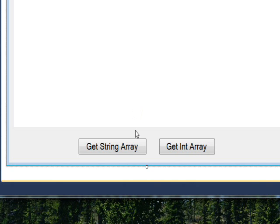So I wrote a test program that has a function that returns an array of strings and a function that returns an array of integers.